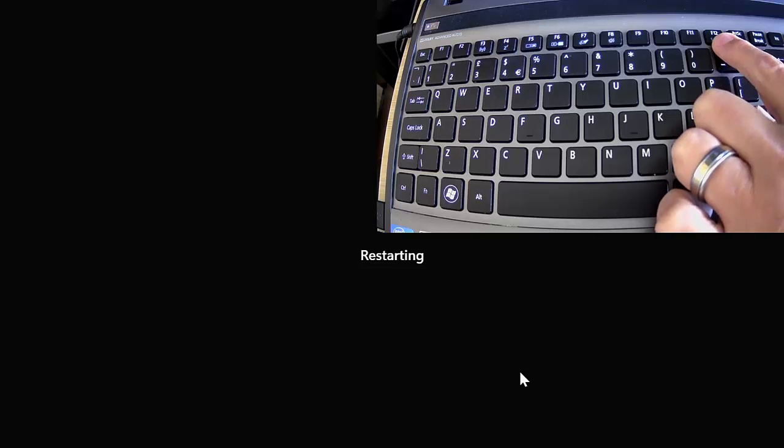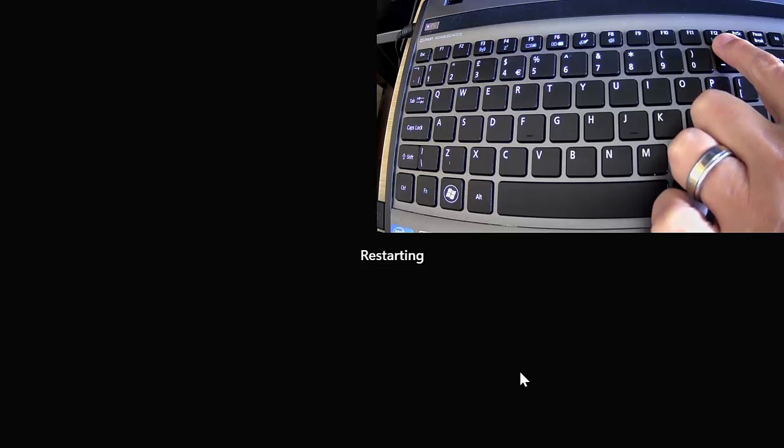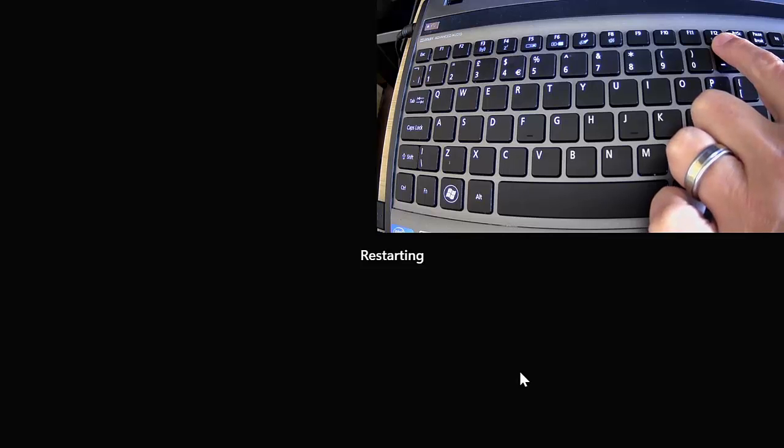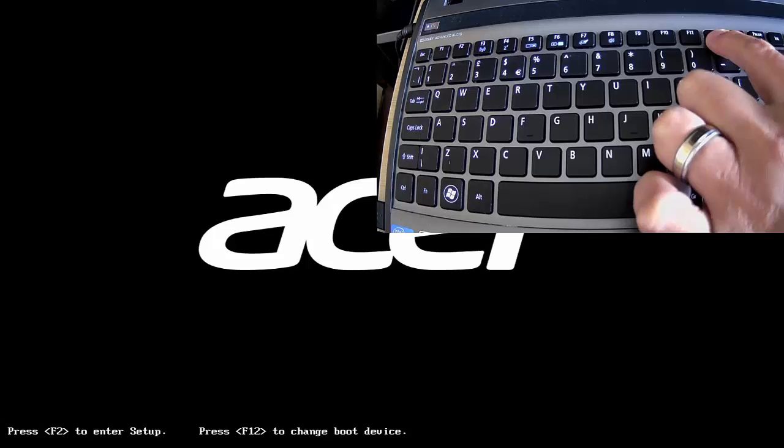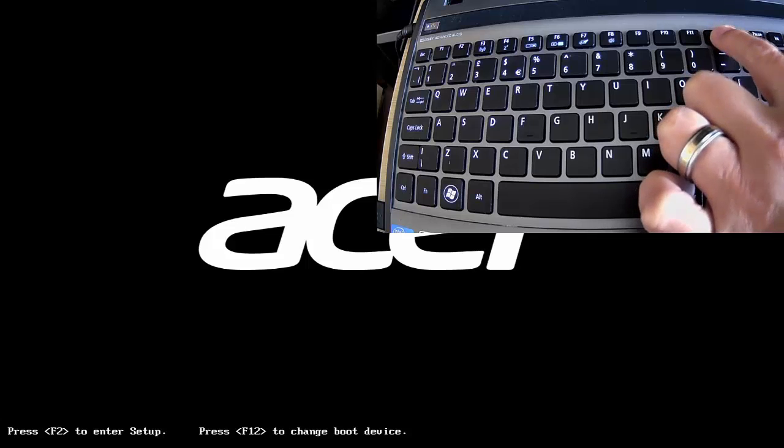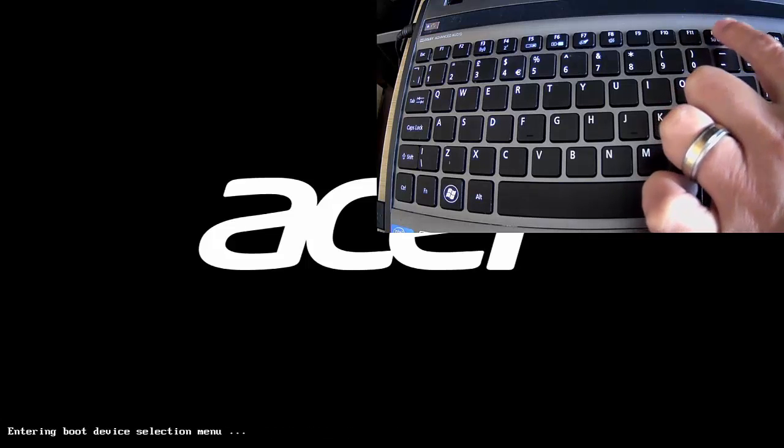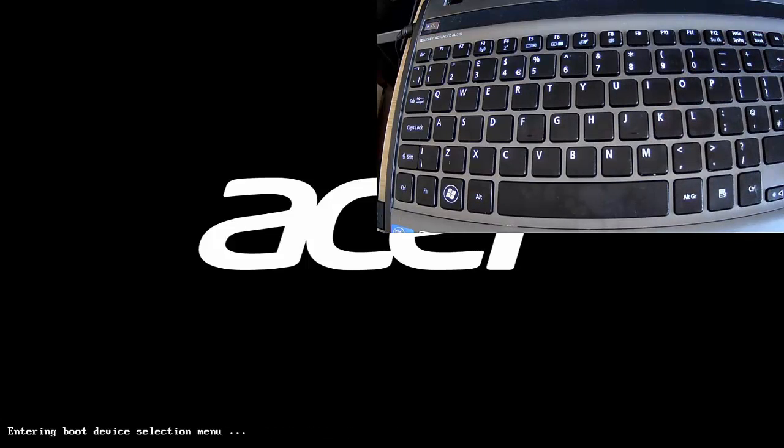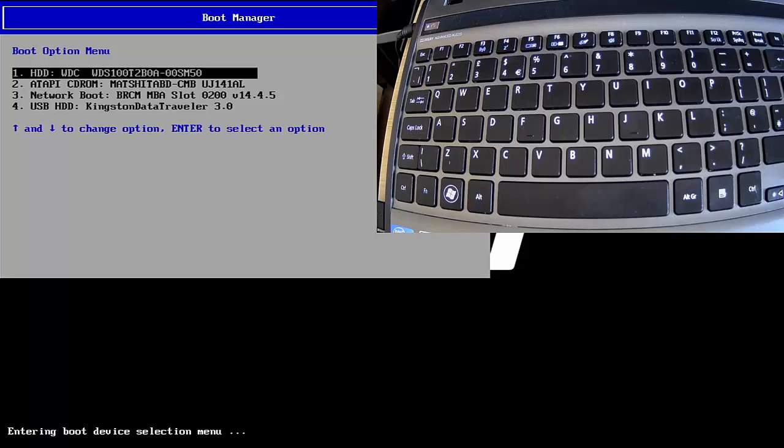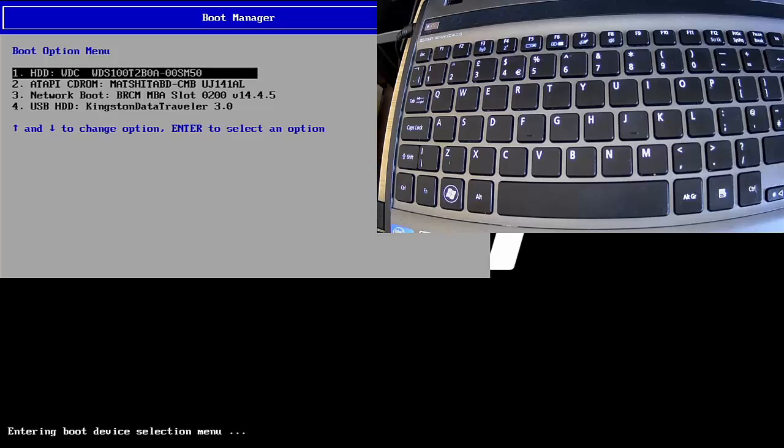The computer's restarting. What we're waiting for is the computer's logo to appear. There we go—my logo's appeared so I'm just tapping the F12 key. As you can see at the bottom of the screen it said entering boot device selection menu.